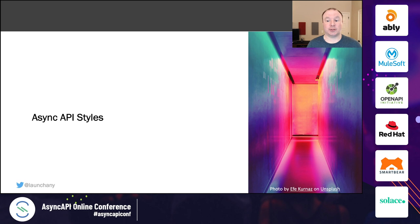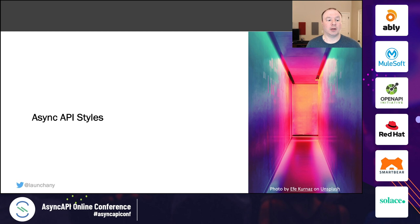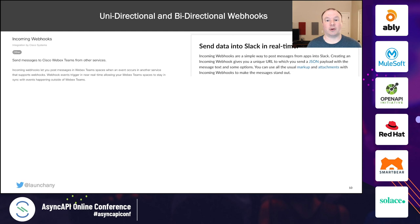We now have an emergence of HTTP and non-HTTP styles of eventing that are creating a category of async API styles complementary to our existing synchronous REST-based, GraphQL-based, and gRPC-based API styles.